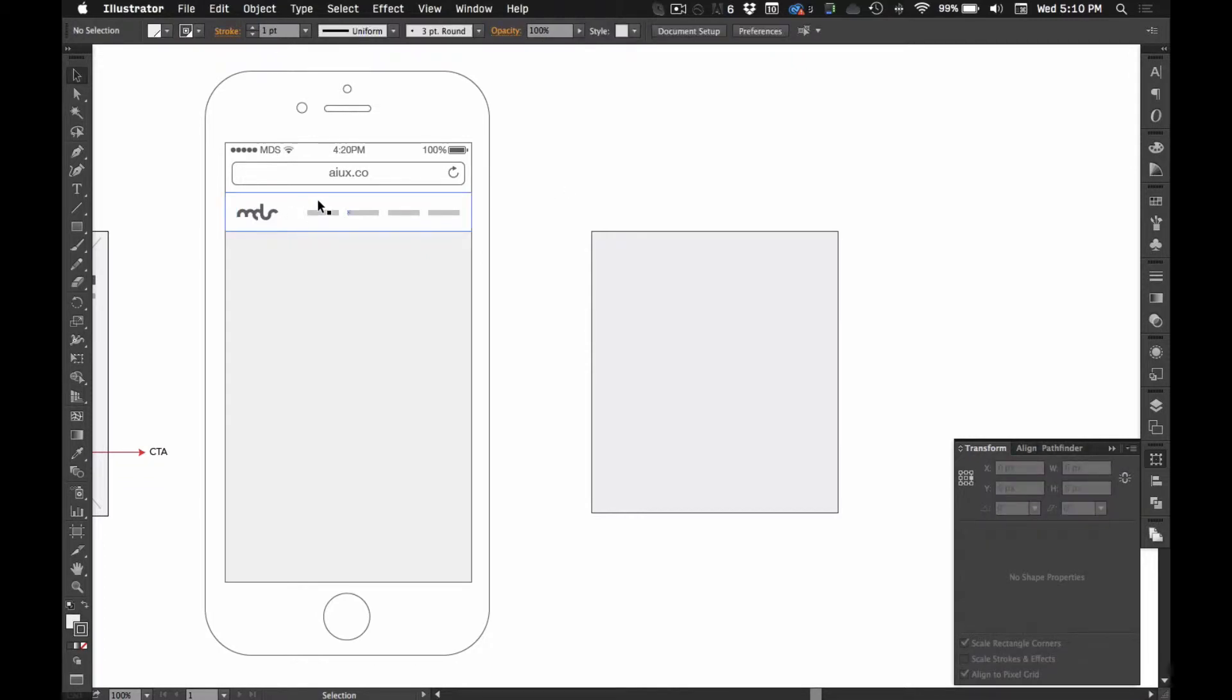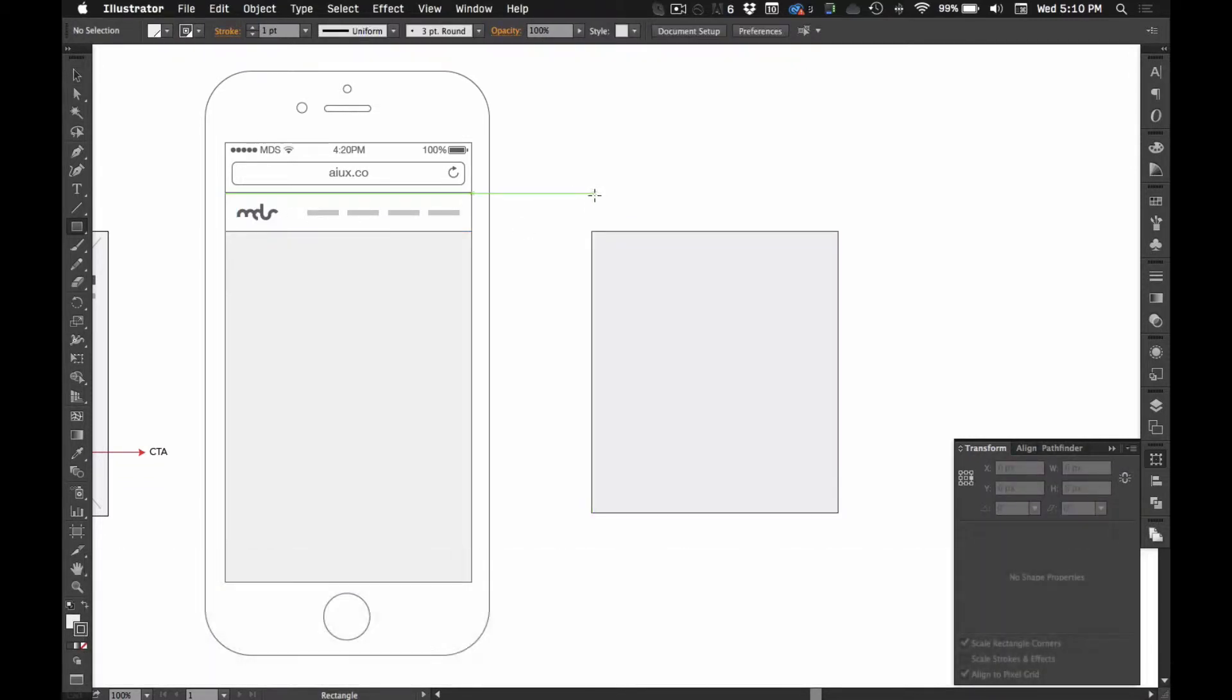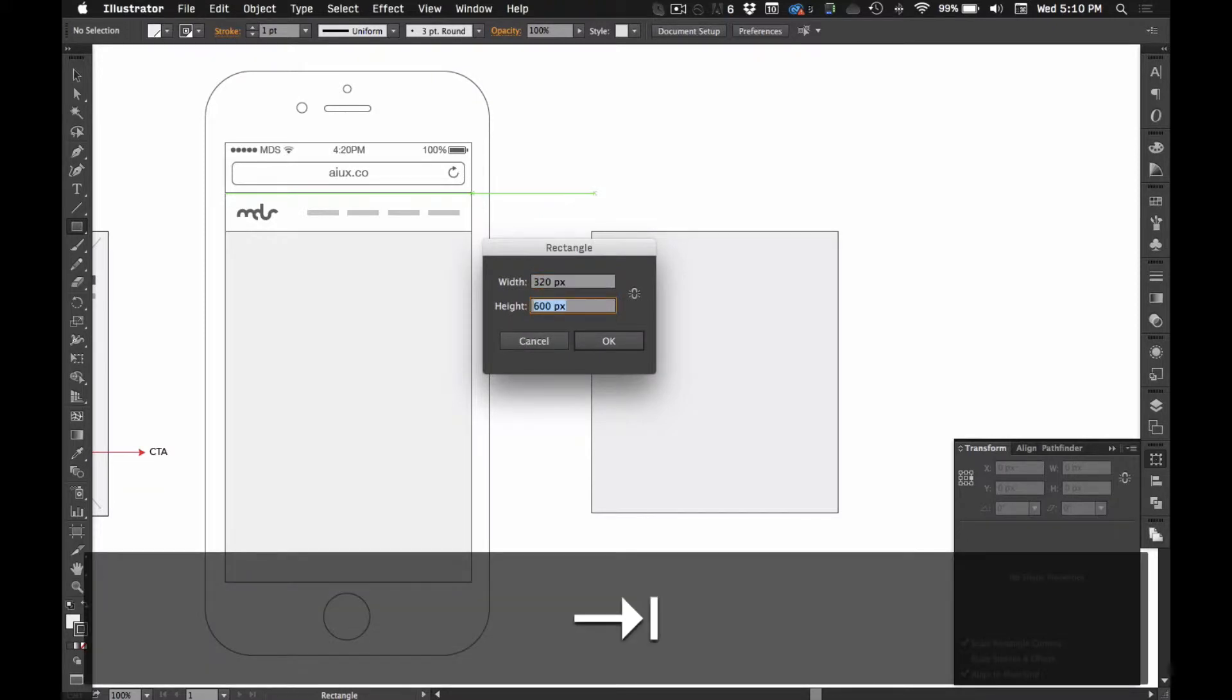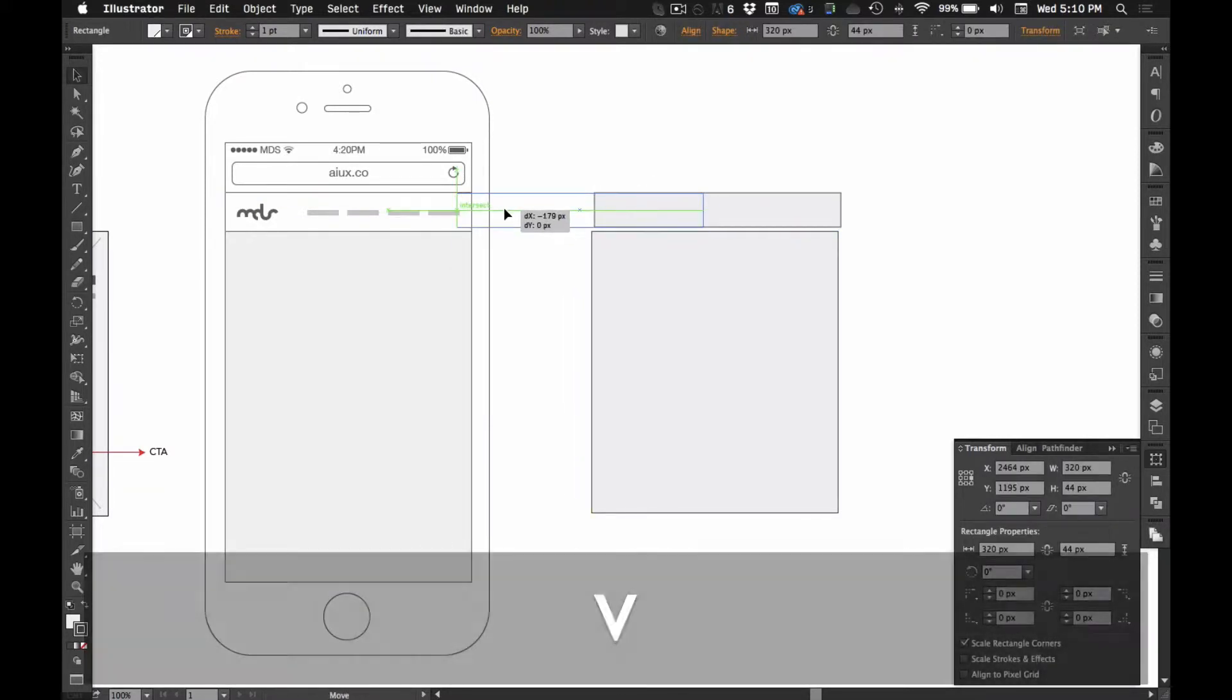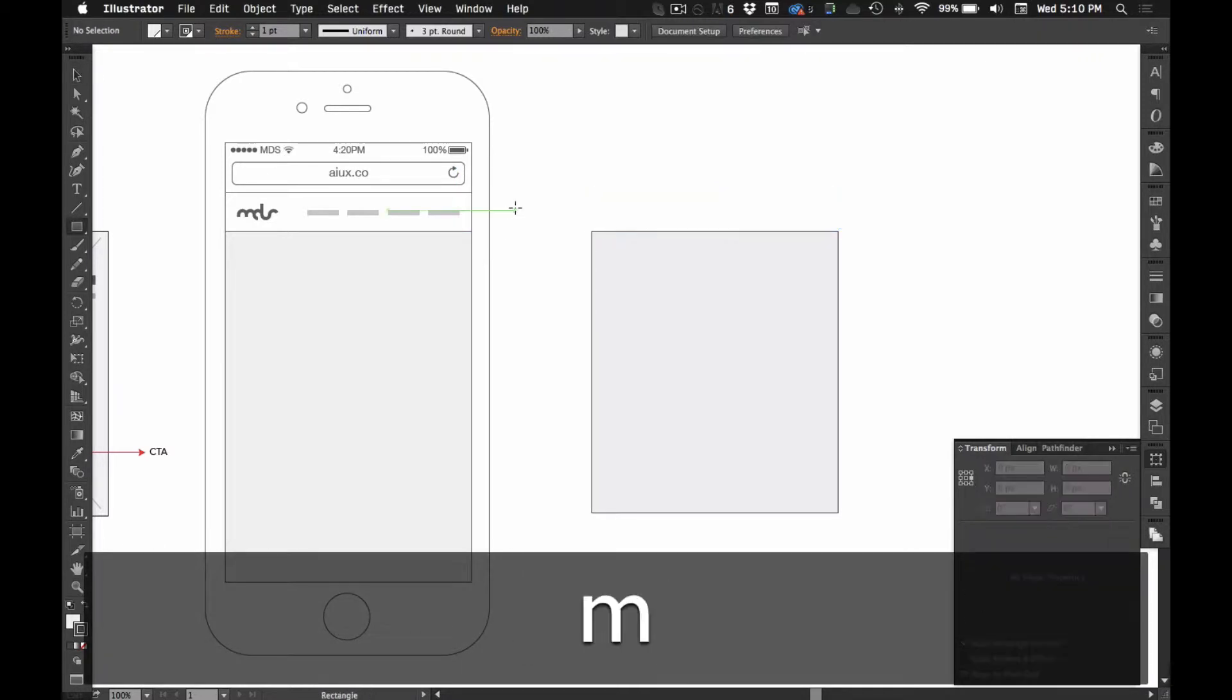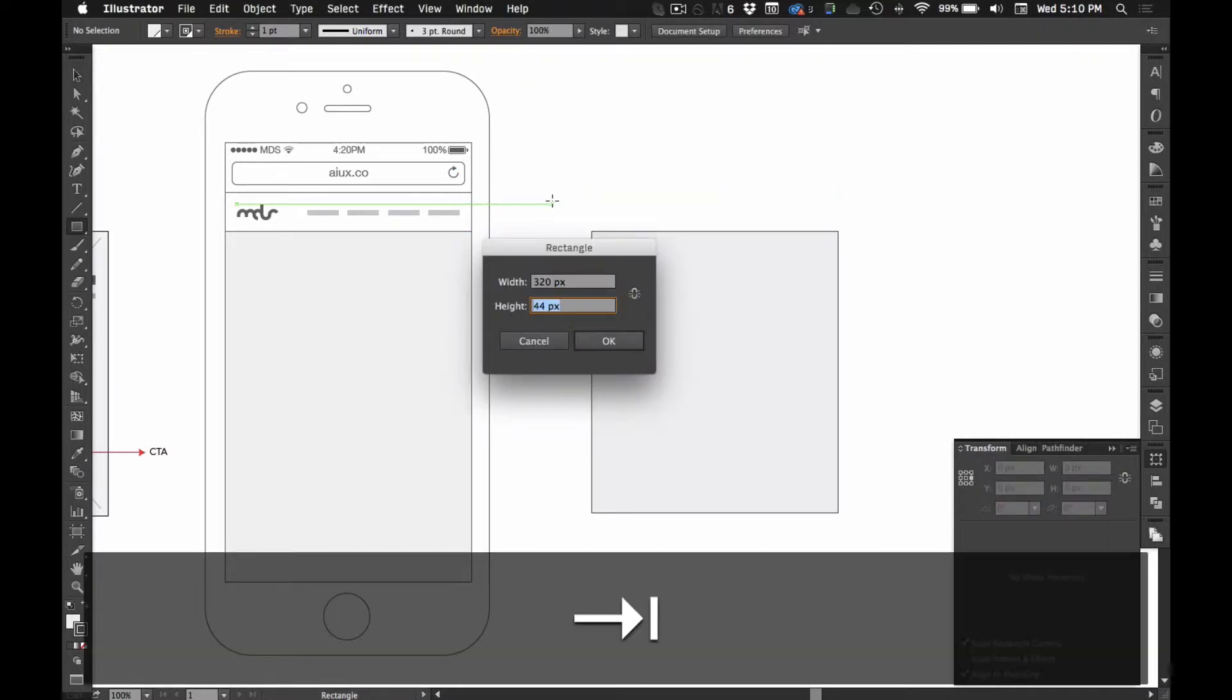And for the navigation bar, I'm going to do 320 by 44. That's usually good, 44 is the standard iOS title bar.